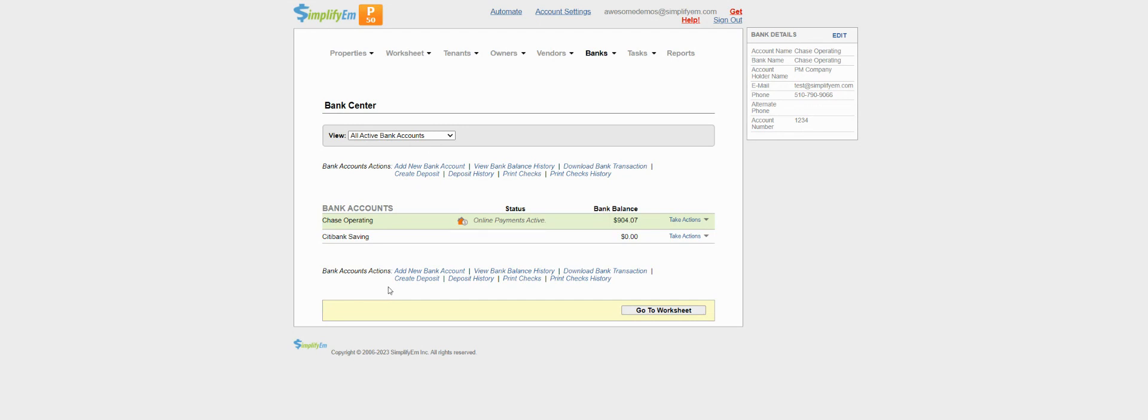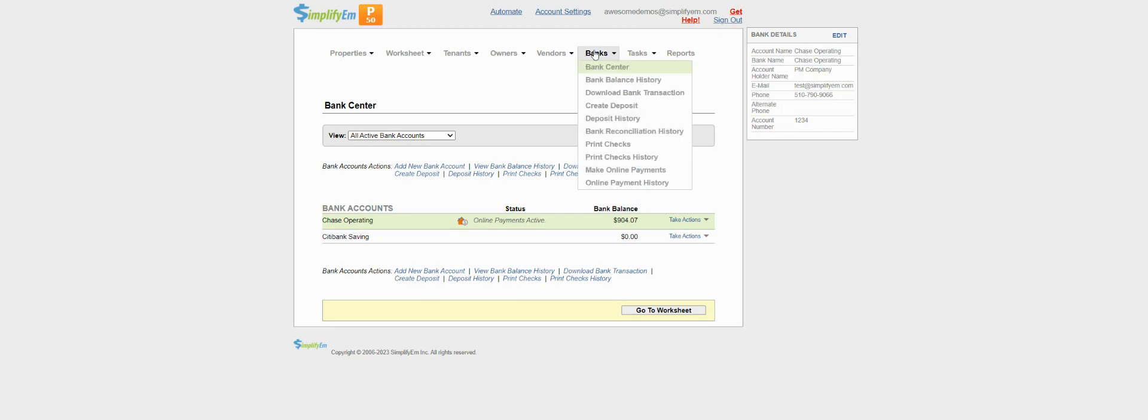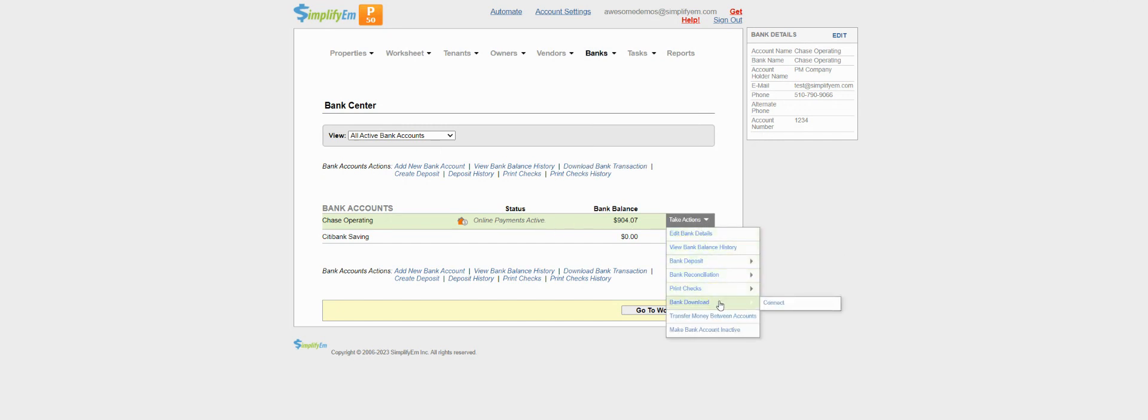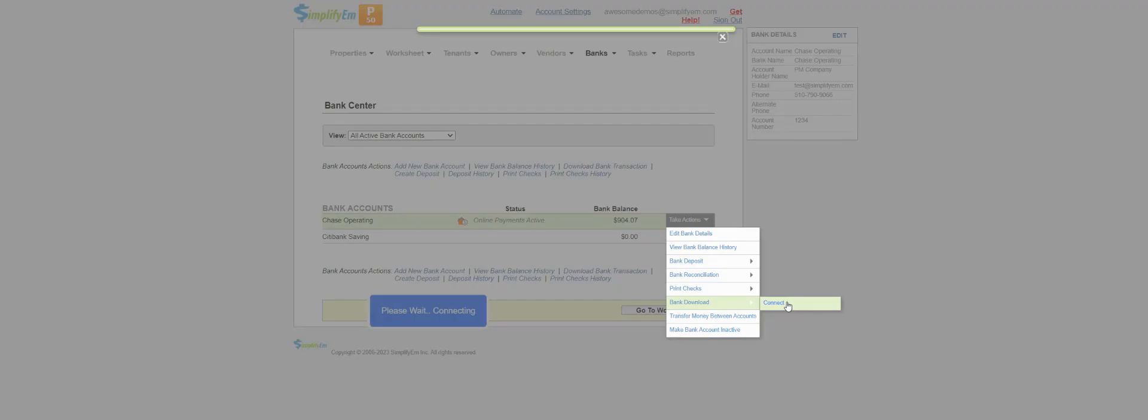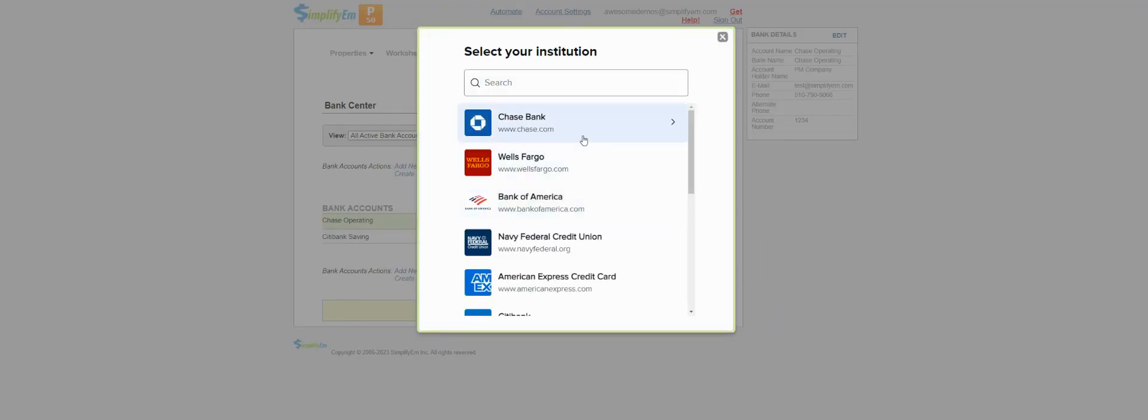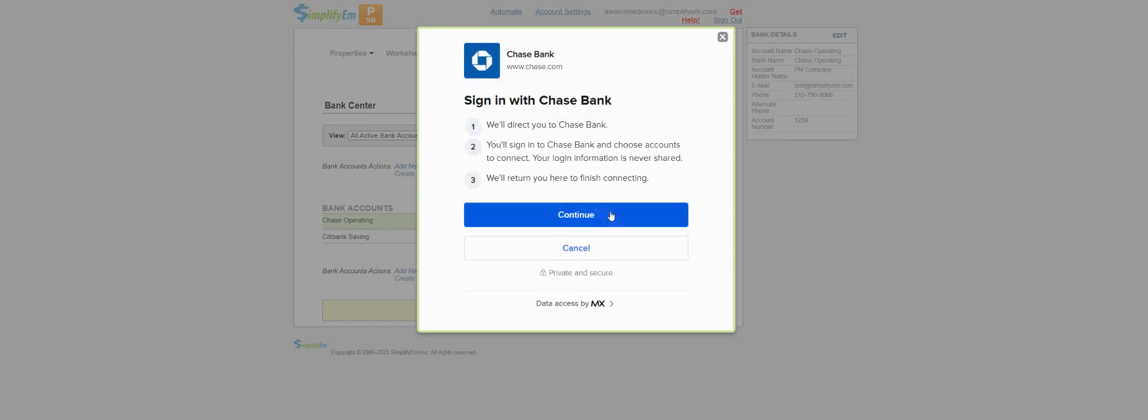You can download bank transactions by going to the banks tab, bank center, and assuming you have a bank account, go to take actions, bank download, connect. Select your bank, click continue, and then log in.